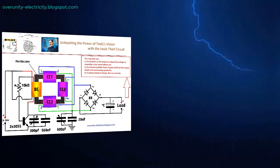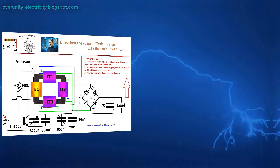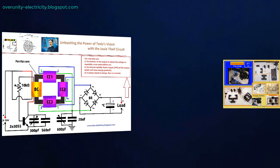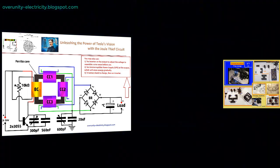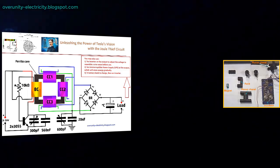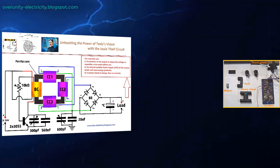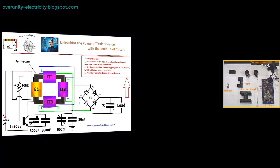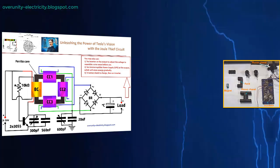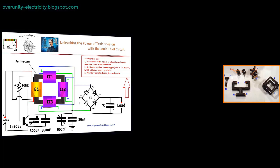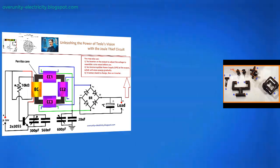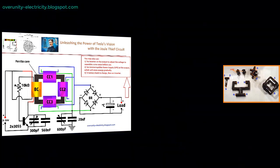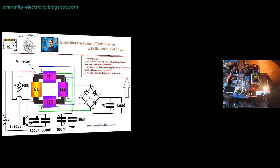At the core of this transformer lies the integration of two groundbreaking concepts: the joule thief circuit and a bifiller coil. The joule thief circuit, a marvel of simplicity, is designed to amplify the voltage from a low power source, making it capable of driving larger loads than one would expect from such modest input. This circuit, often constructed with minimal components, has gained attention for its ability to steal energy from seemingly depleted sources, making it an ideal candidate for applications where efficiency is paramount.